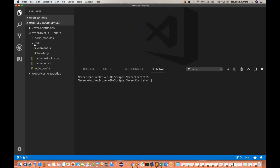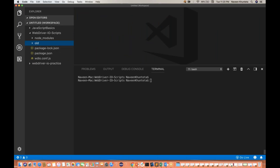Today I'm going to show you how to create a basic page object. I'm not creating a framework, but the best practice is that instead of writing the script in a plain linear script, it's better to write in the form of page object.